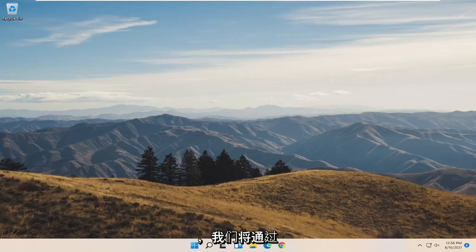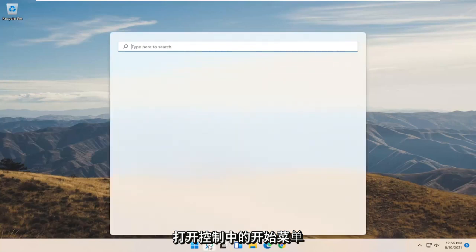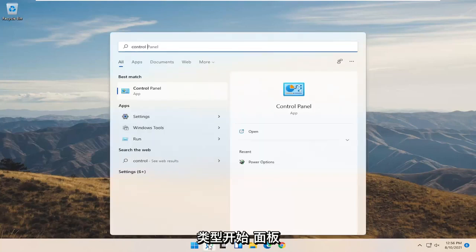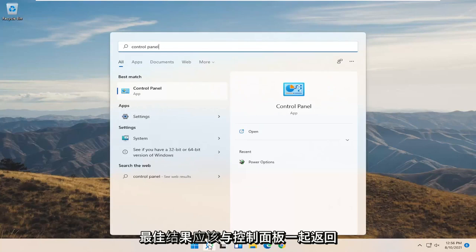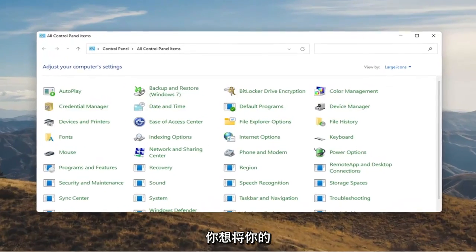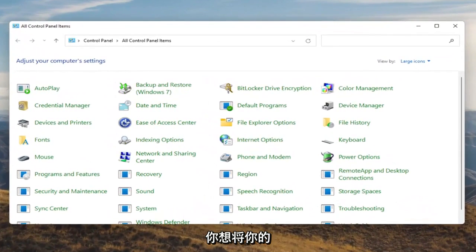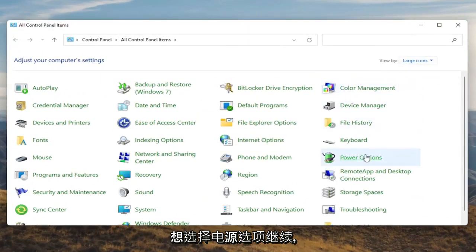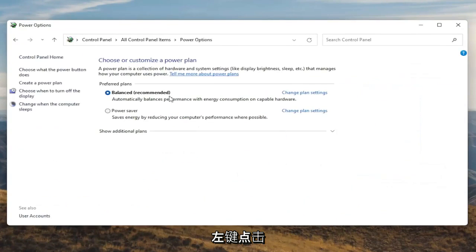We're going to start off by opening up the Start menu. Type in Control Panel. The best result should come back with Control Panel, so go ahead and open that up. You want to set your View By to large icons, and then you want to select Power Options. Go ahead and left click on that.